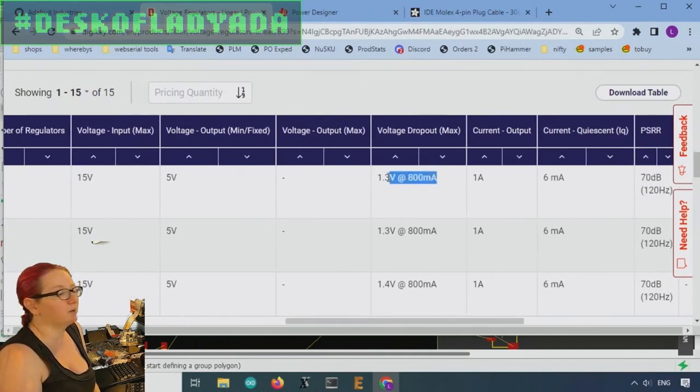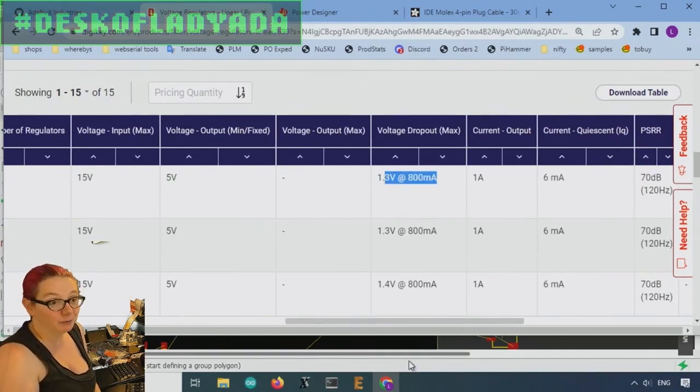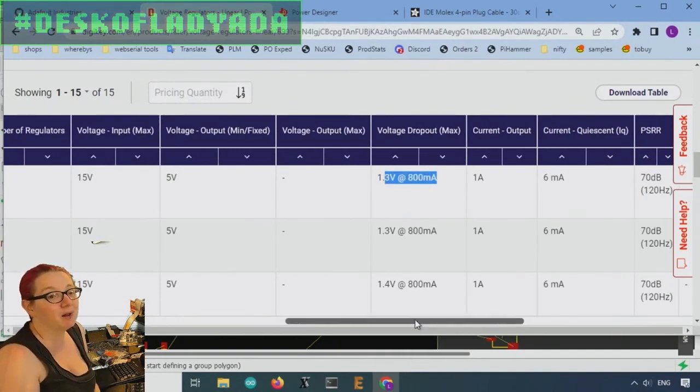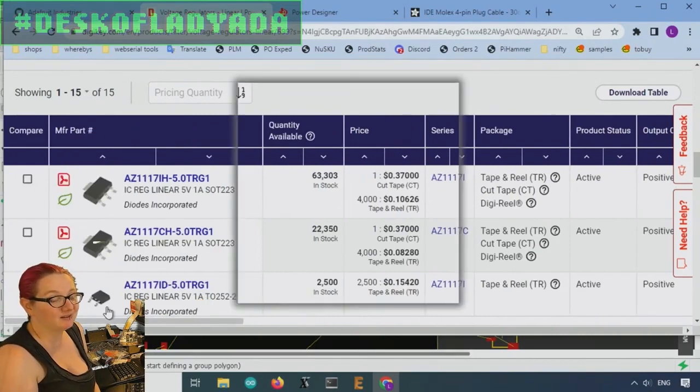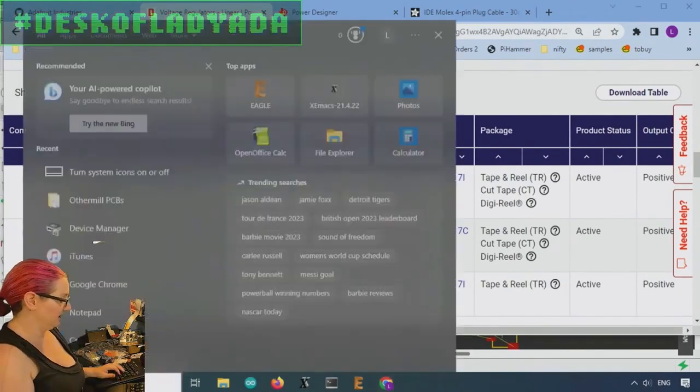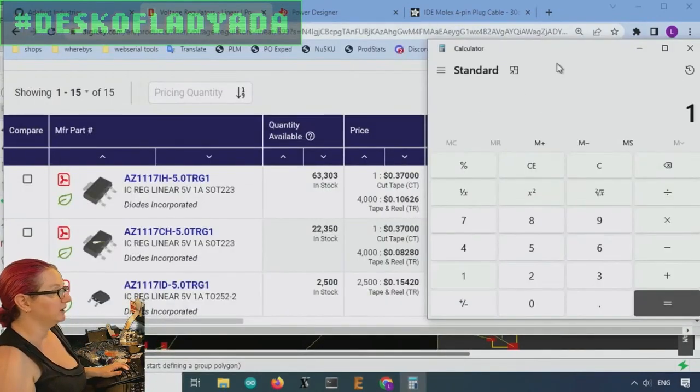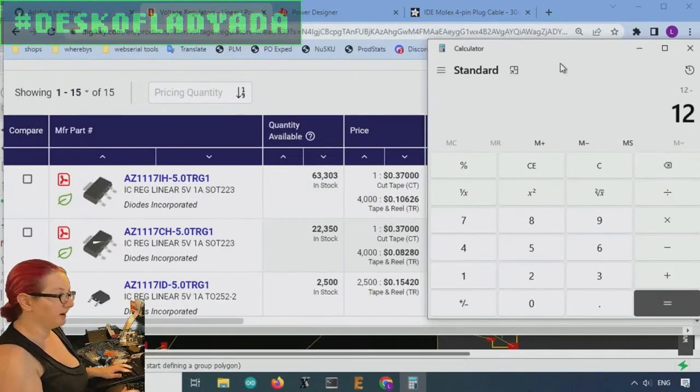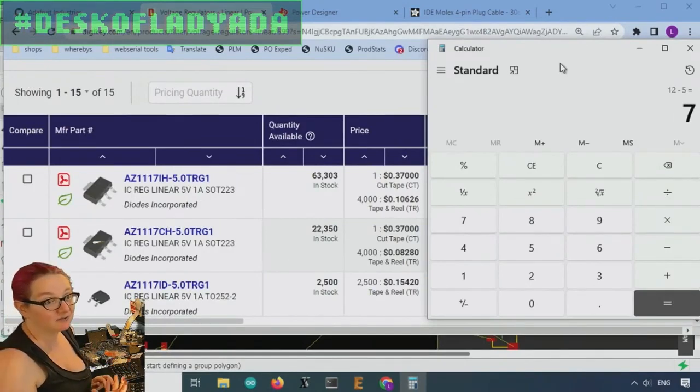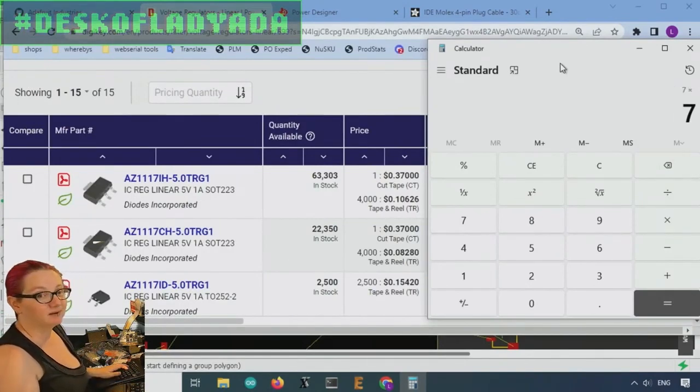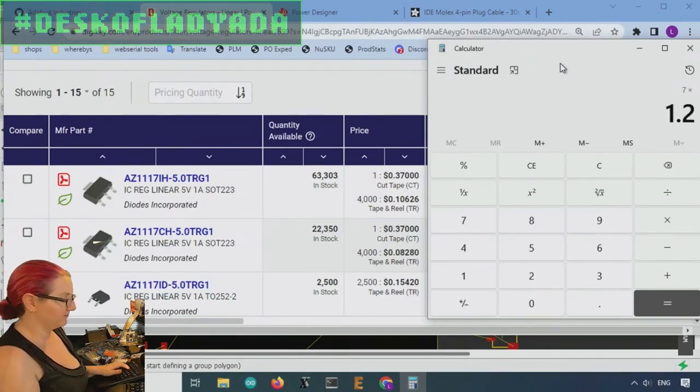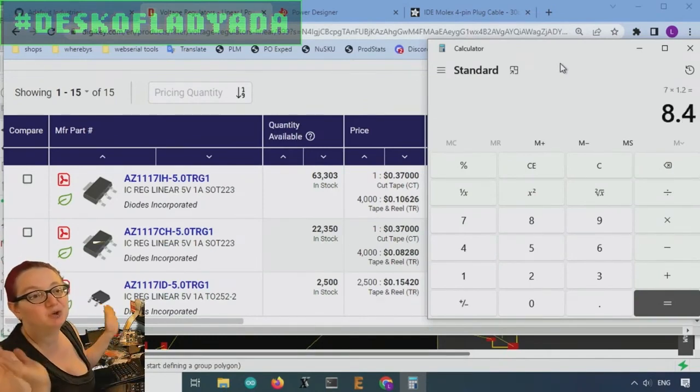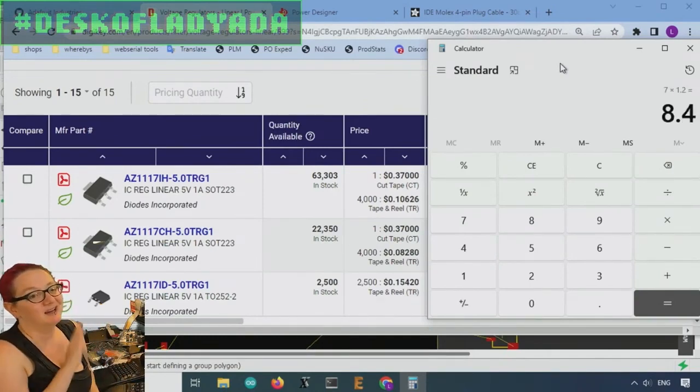The problem is that the amount of heat we're dissipating out of this is pretty high. So 12 minus 5, 7 volt drop times 1.2 amps. Okay, 8 watts.